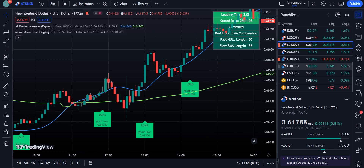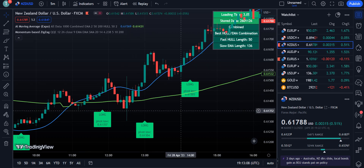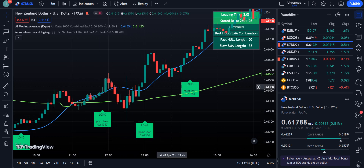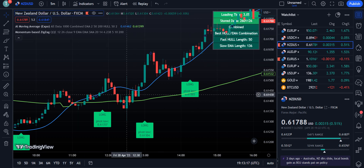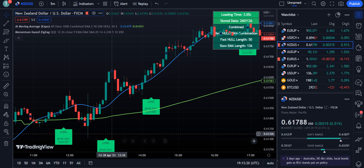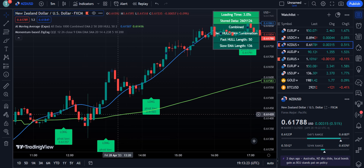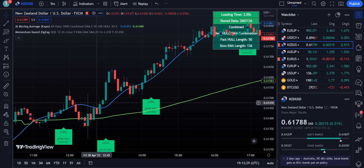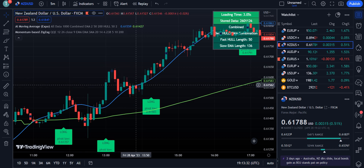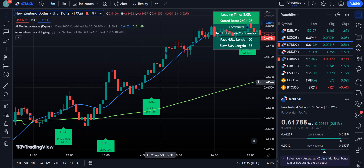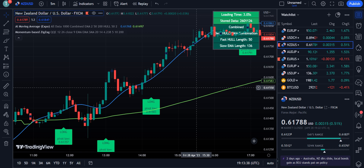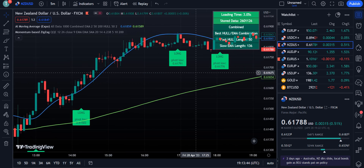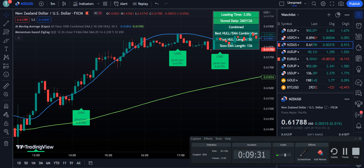If I show you another chart — New Zealand USD — you can also see long signals here, as the market trend is upward in a bullish trend. Always remember: whenever your market is above the Hull EMA, take the trade, and it will be beneficial if the market is also above the slow EMA. If the price is between the two EMAs, avoid trading. I hope you understand the strategy — if you like it, please like and subscribe, and use it for your own trading. Thank you for watching.